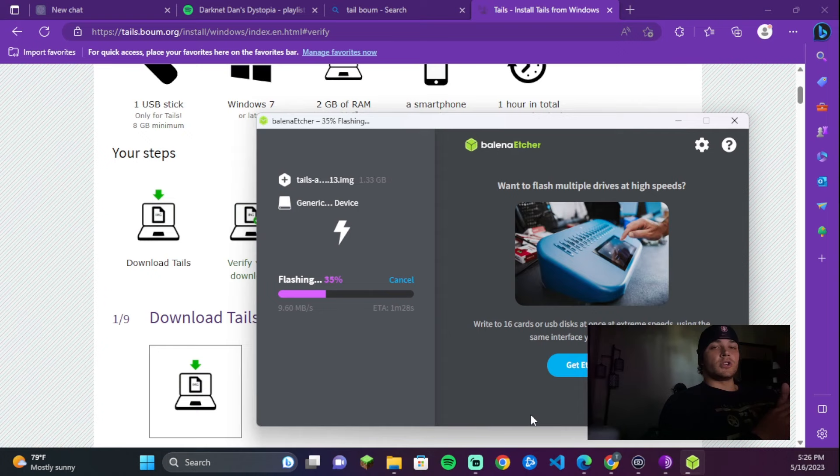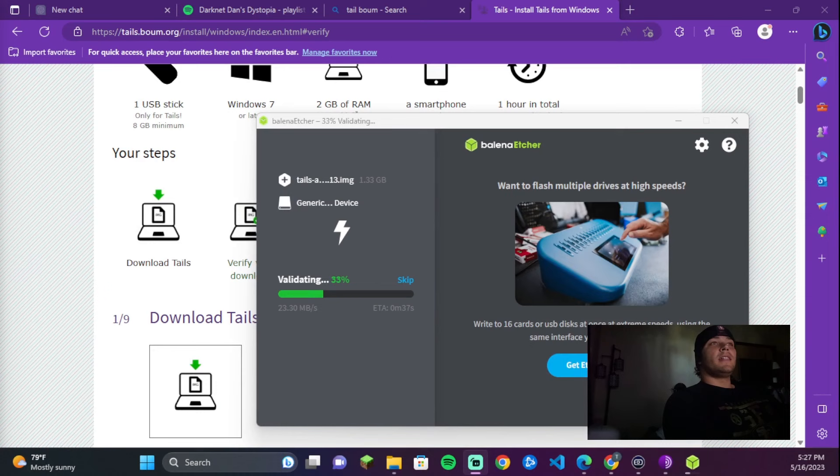Everything so far that I've shown is exactly the same on Mac. The part that's going to be a little different is making that USB stick bootable. Once it's done flashing it will say Validating, and then when it's done with that it will say Flash Complete — and we're ready to boot up Tails.